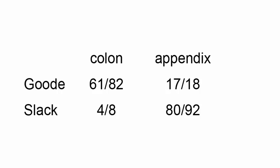In the last 100 surgeries, Dr. Good did 82 colon resections for cancer. 61 of those 82 surgeries were without any sort of complications. He also helped out in the emergency department and performed 18 appendix removals or appendectomies. 17 of those 18 were without any complications.